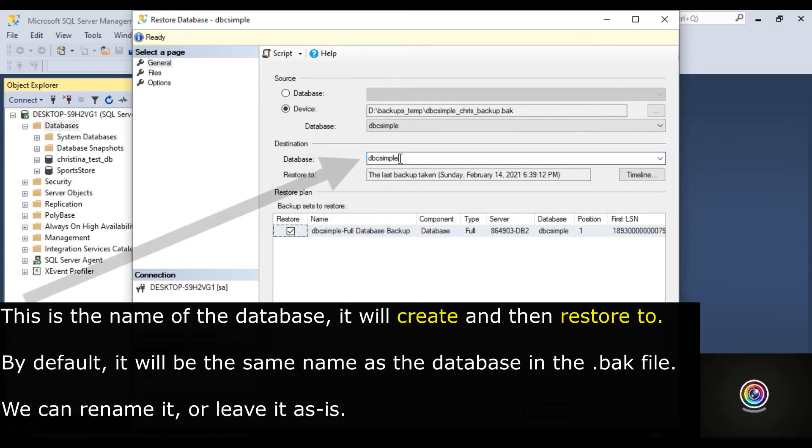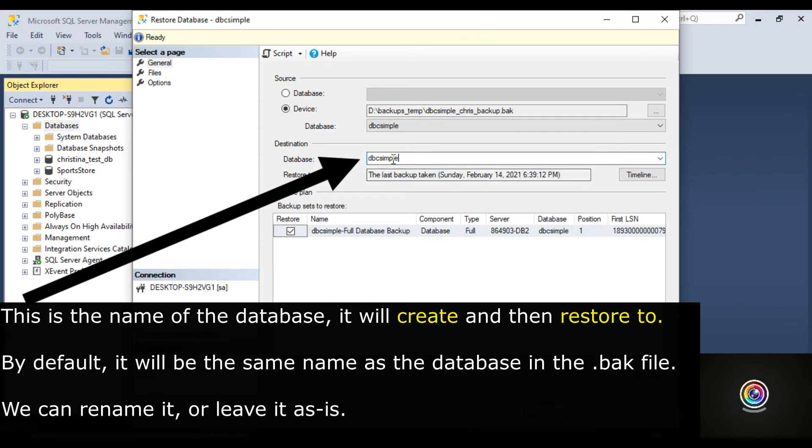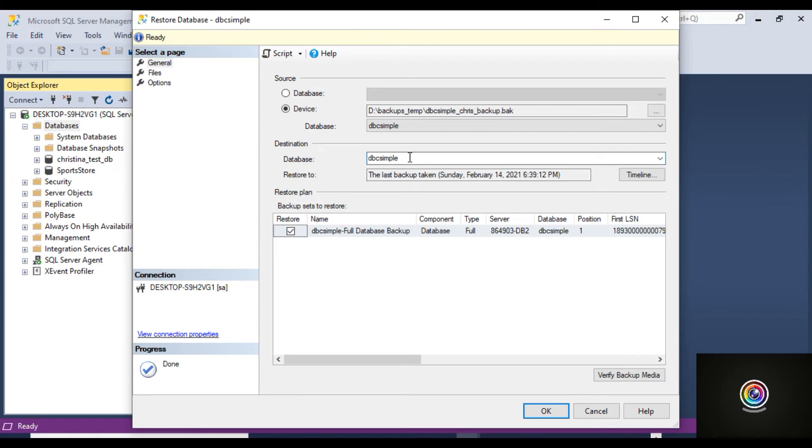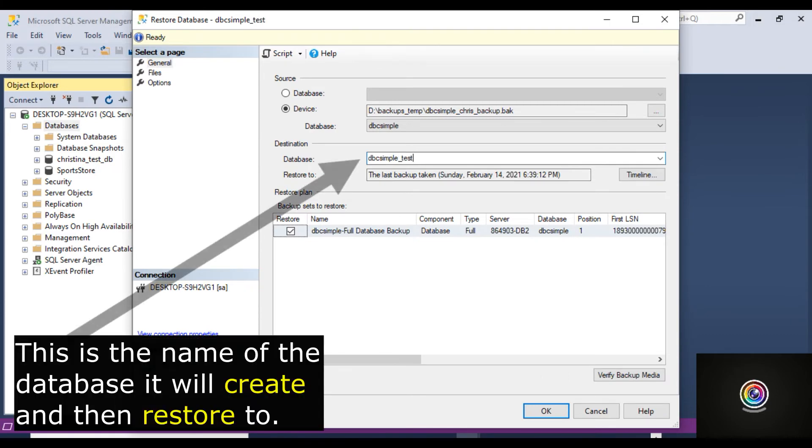I'm going to change the name of the database. This is the database name of the database that I backed up in the backup file. So I'm just going to change that to underscore test.